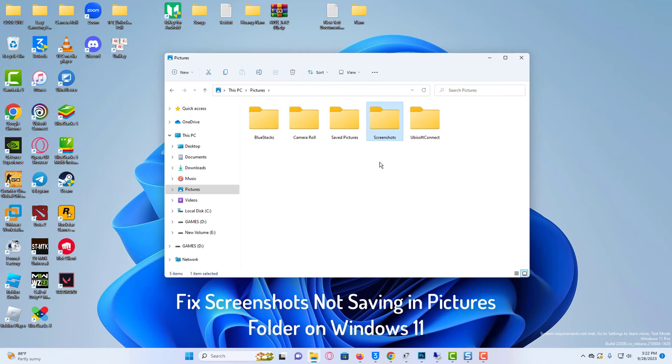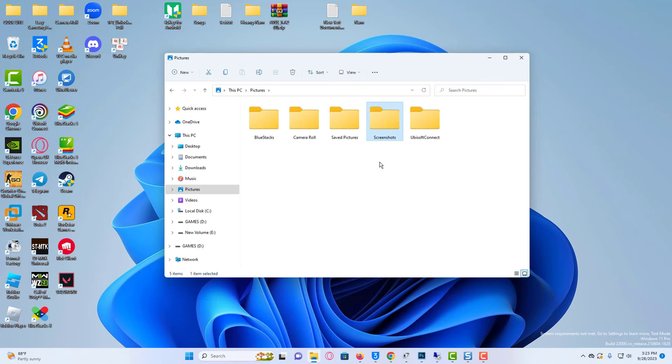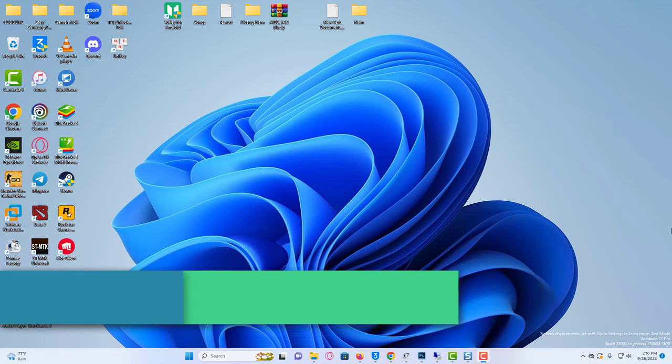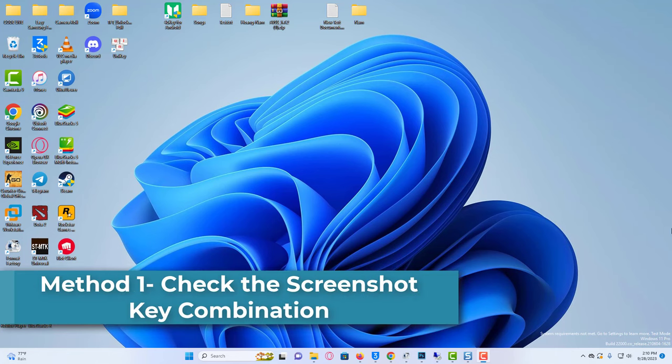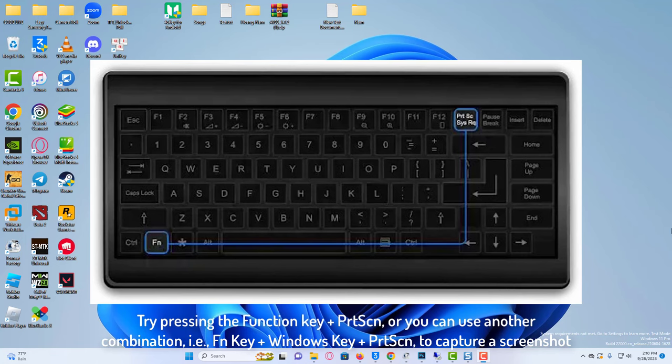Here, let's see working methods to fix the screenshot not saving to the screenshots folder on Windows 11. Method 1: Check the screenshot key combination. On some Windows PCs, you need to press an additional button to capture and save a screenshot. Try pressing the function key plus PRTSCN, or you can use another combination, that is, FN key plus Windows key plus PRTSCN, to capture a screenshot. Your screenshot should appear in the screenshots folder.